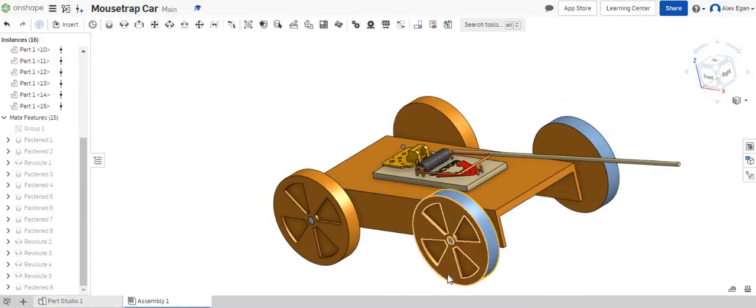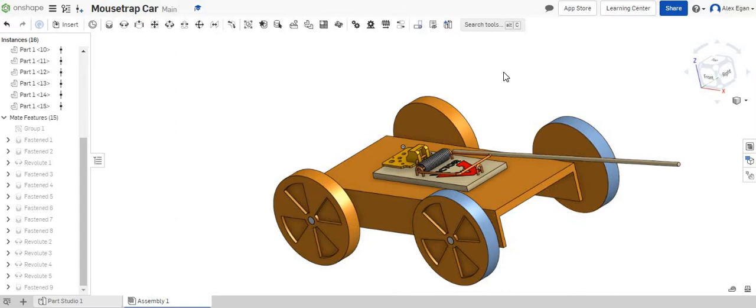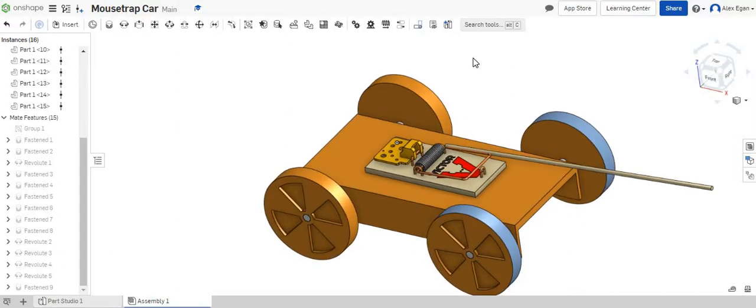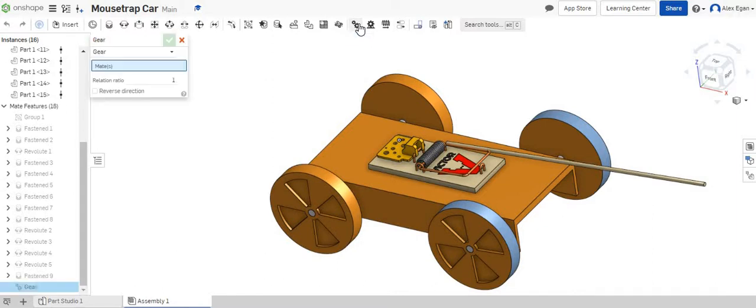So we have our back two tires right here which have the blue rubber band on them to get a little better traction. So what we're going to do is we are going to click our gear relation button.